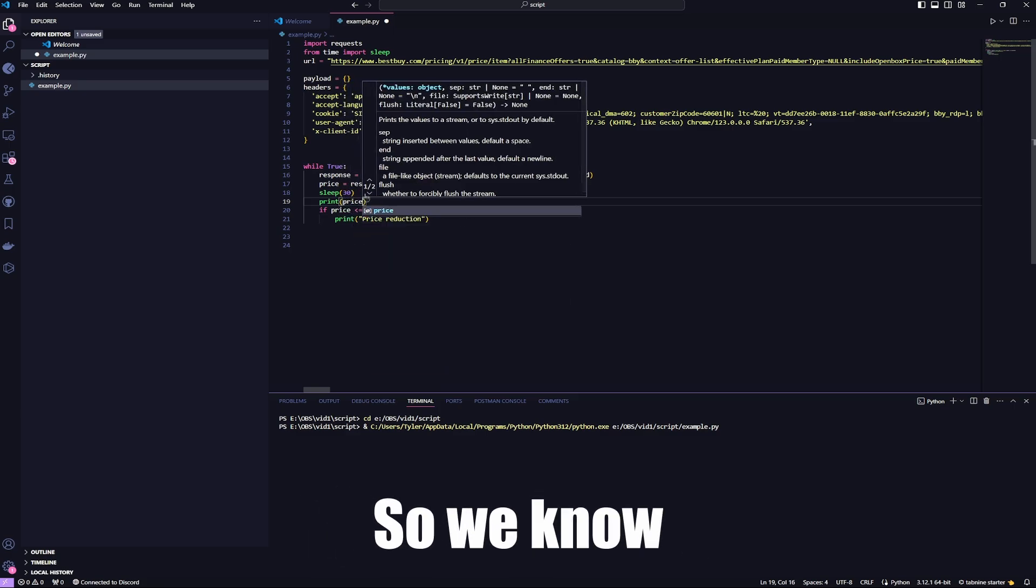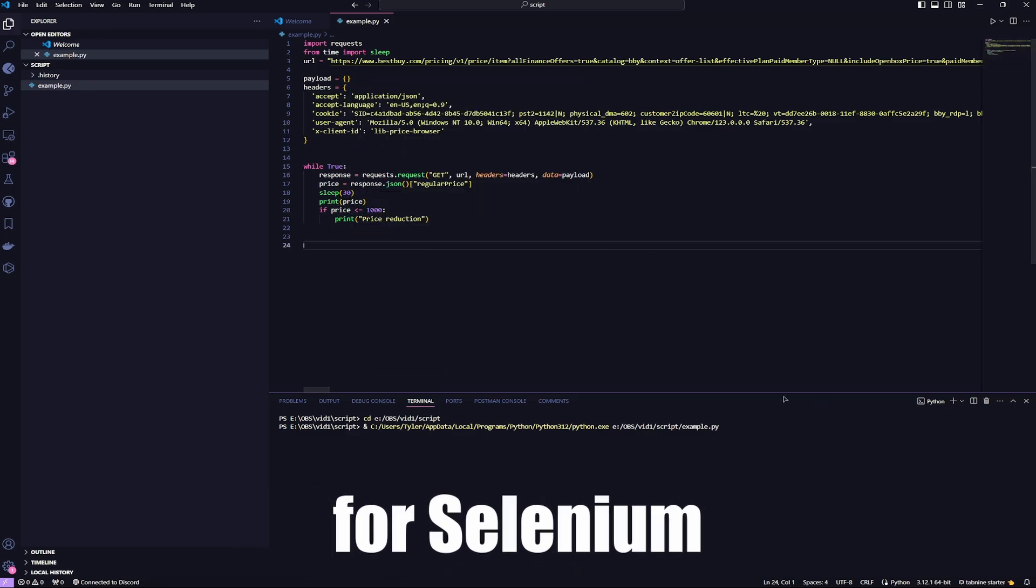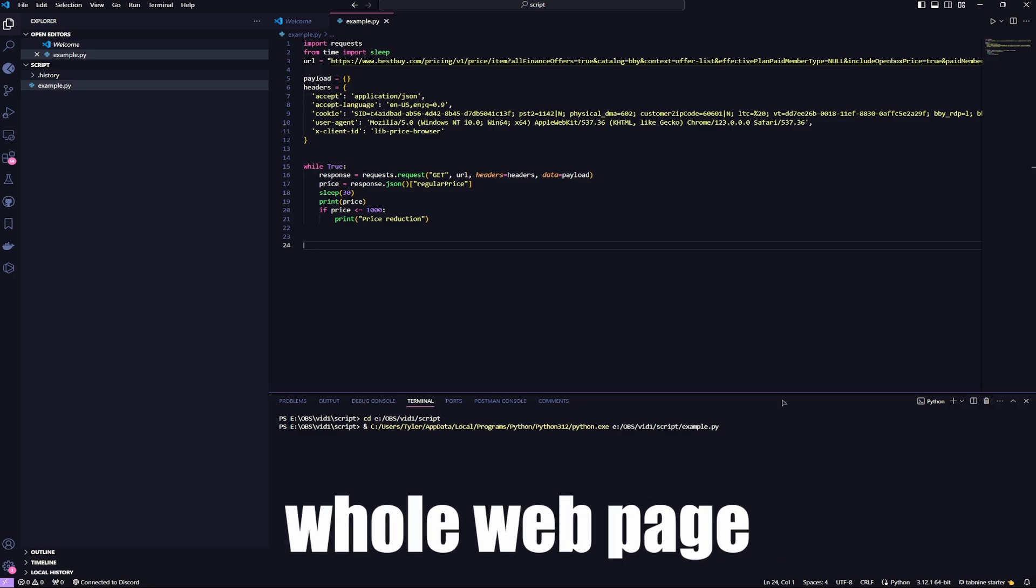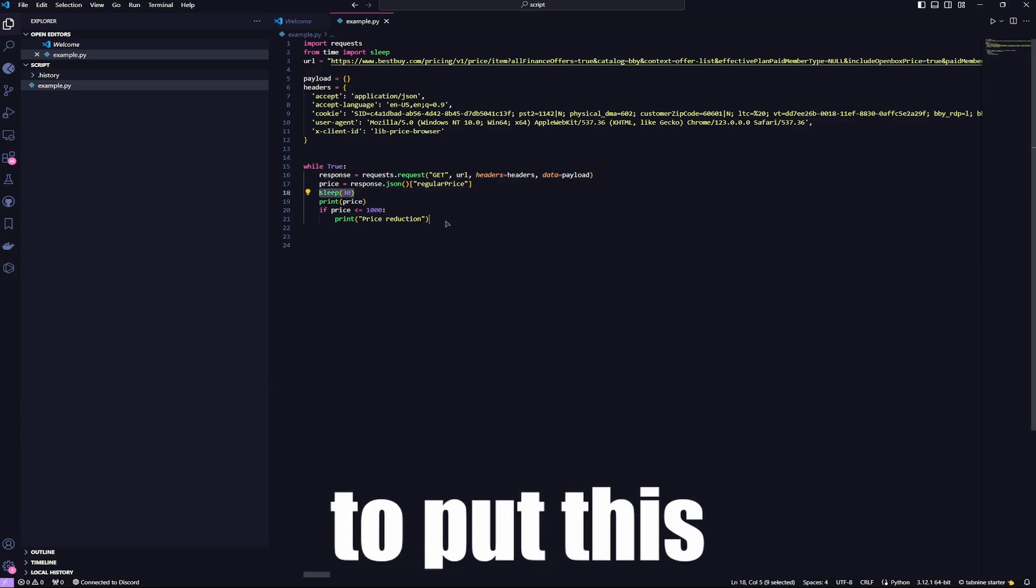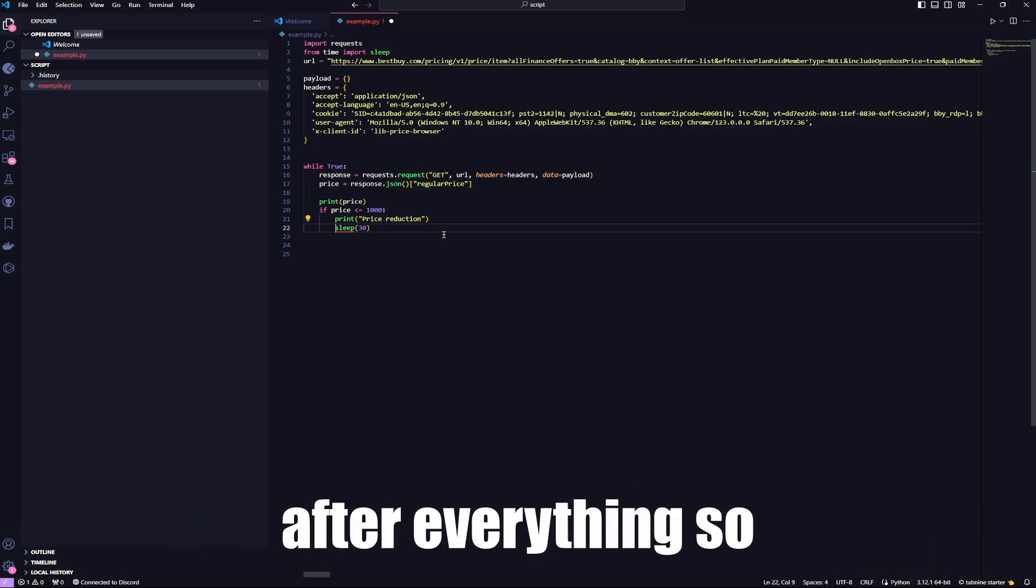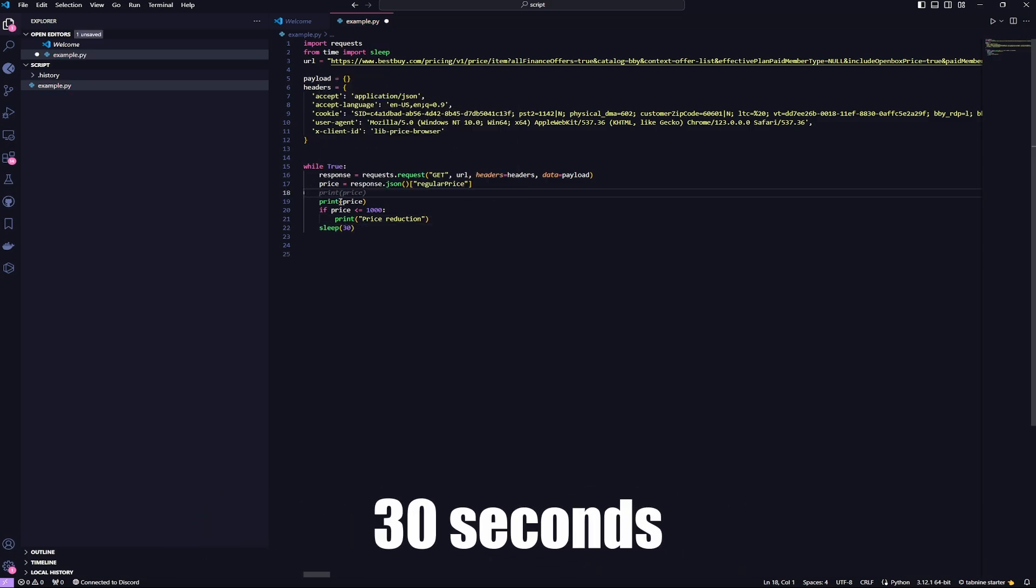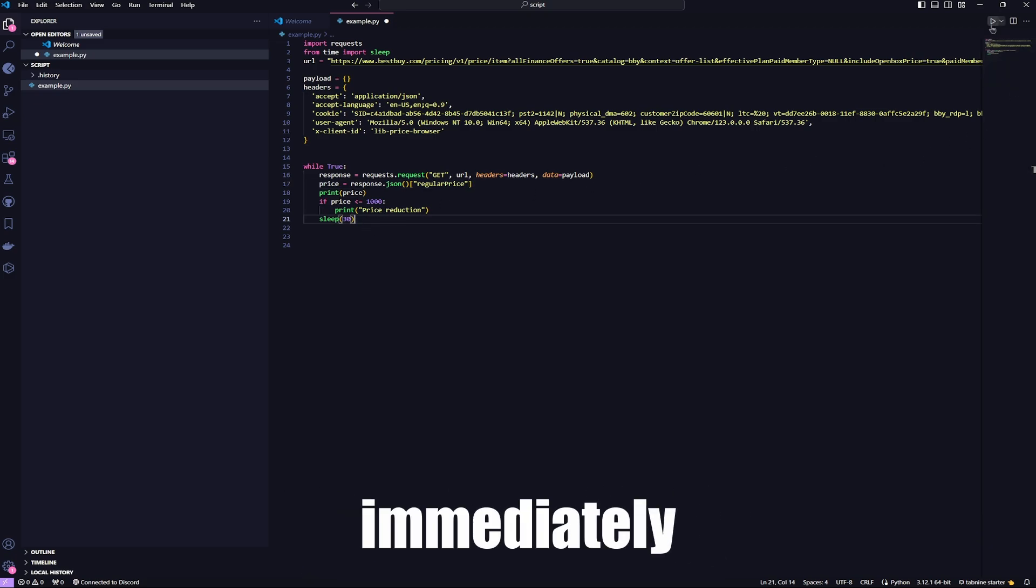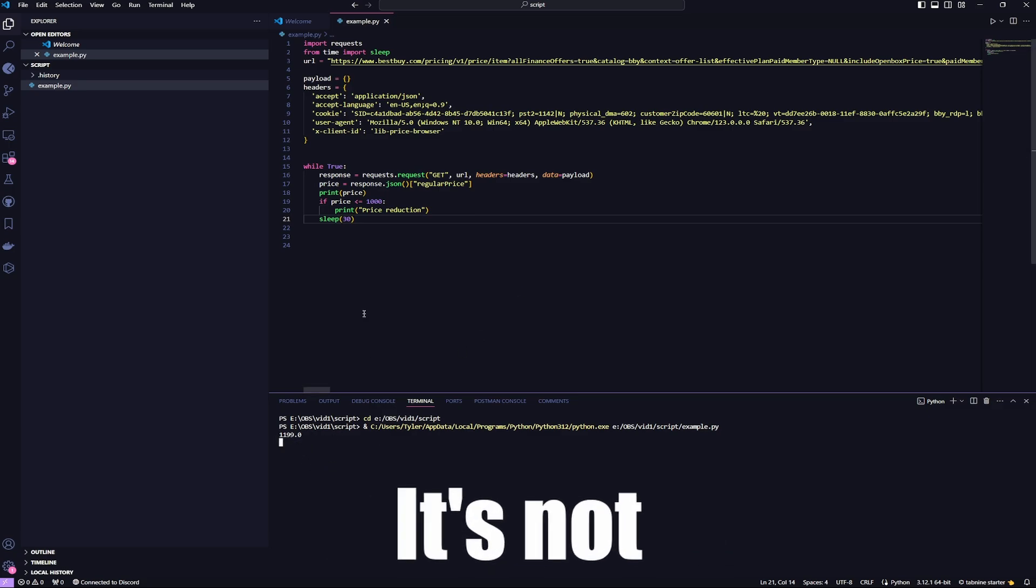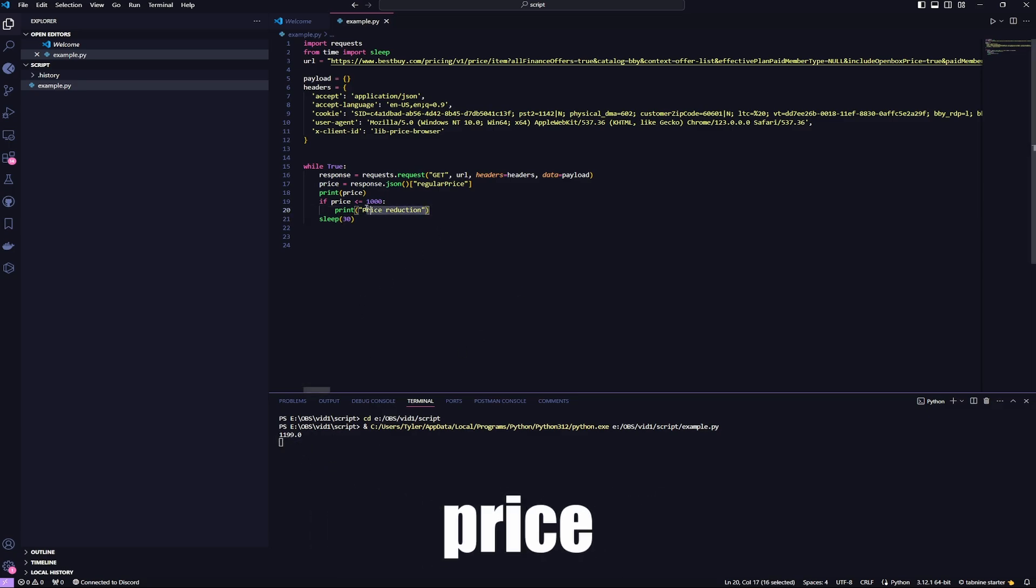There's no need for Selenium, where it opens up a browser, scans the whole webpage, loads it up. I also forgot, I need to put this after everything, so it doesn't sleep for 30 seconds before printing everything. I want it to start immediately. Here we go. There we go. It's not under $1,000, so it doesn't say price reduction.